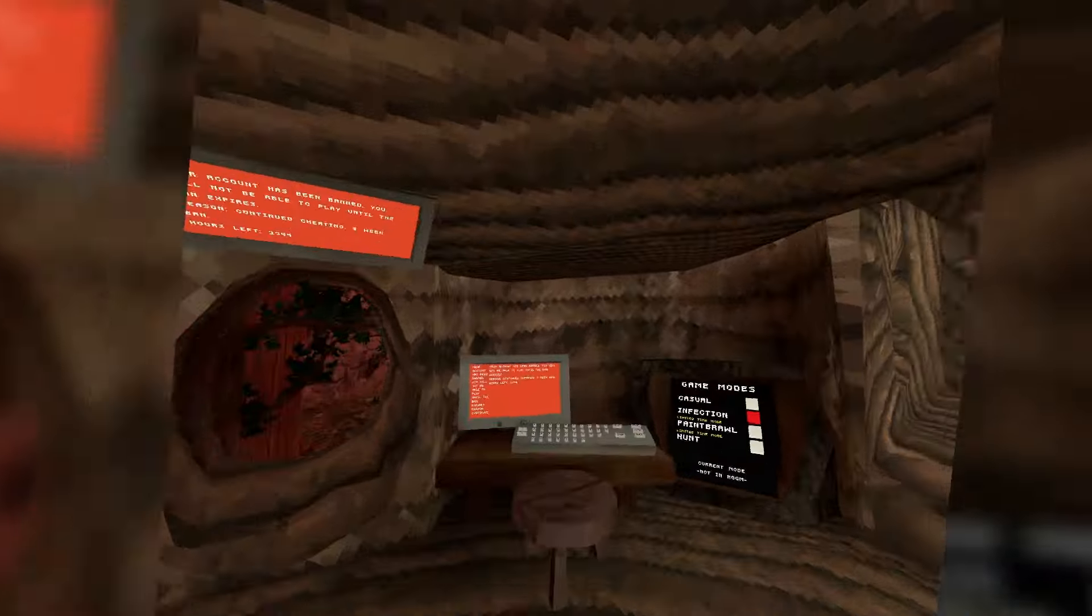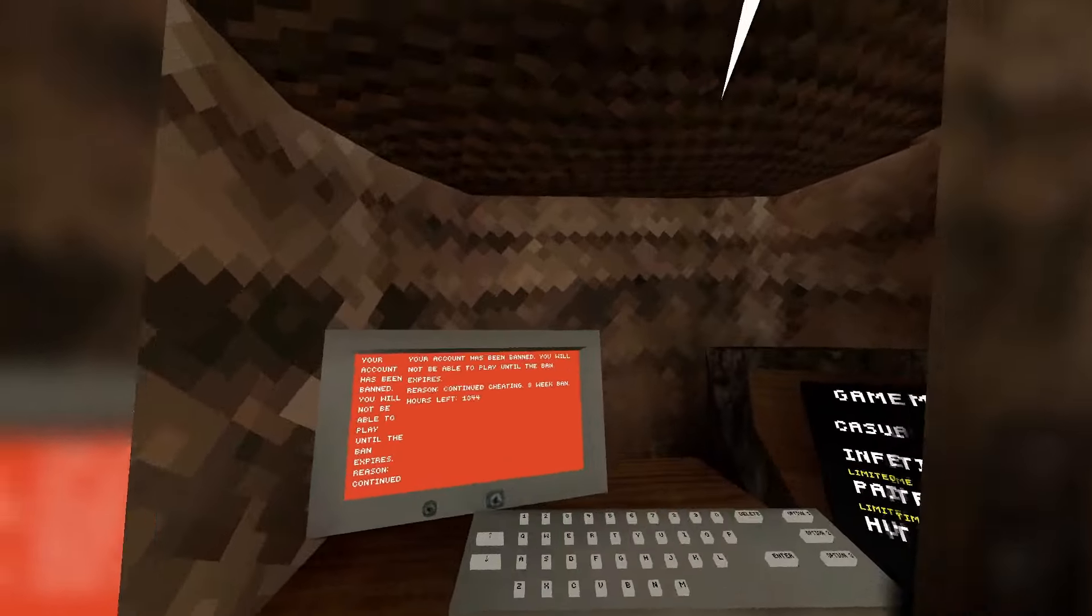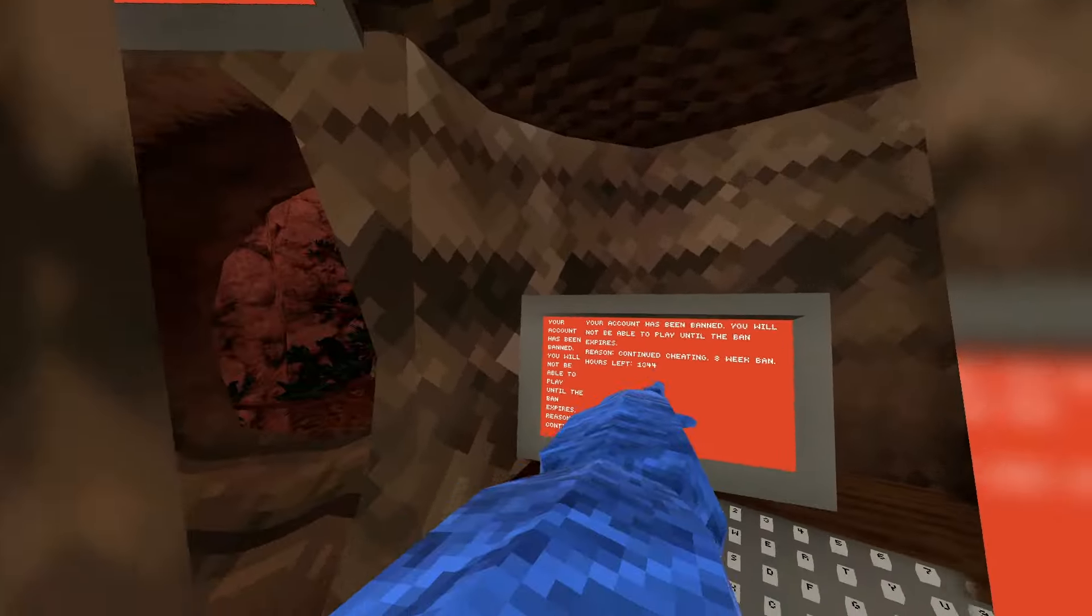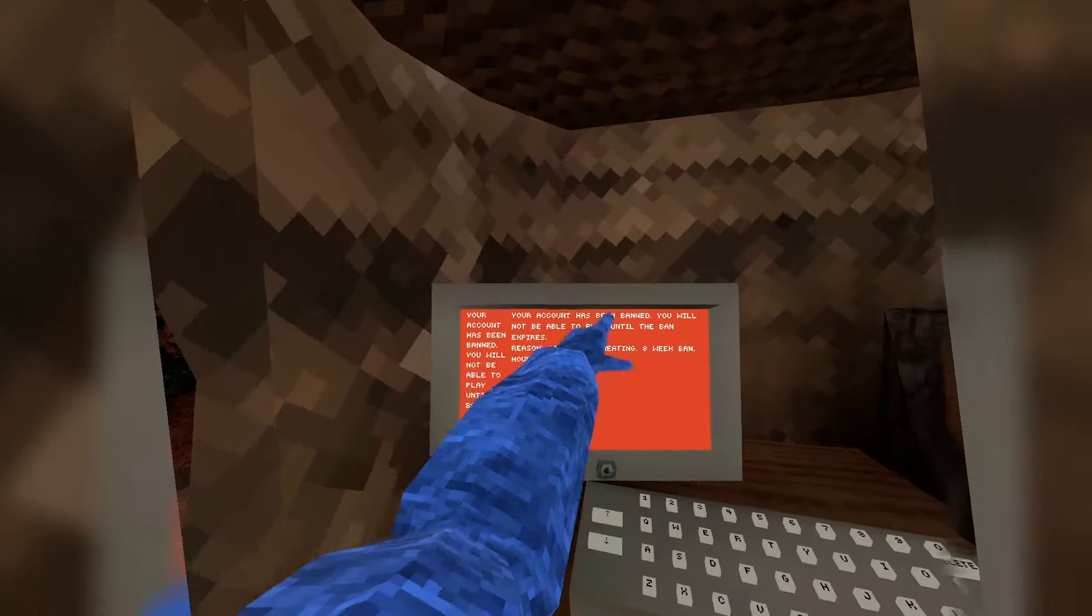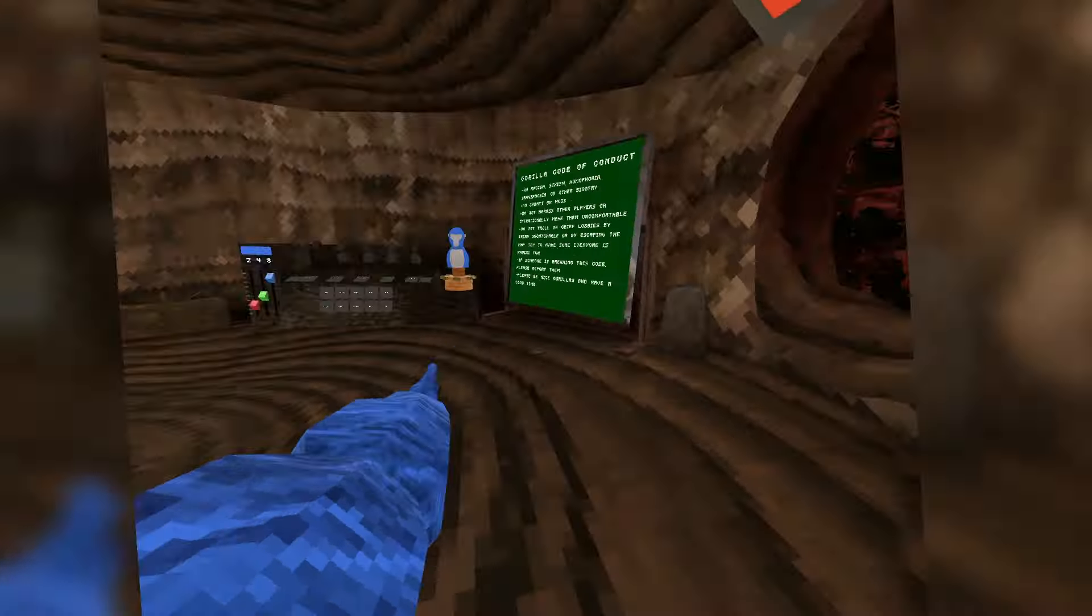Let's see. I'm banned again, chat. Look at this, banned for 1344 hours. What the...